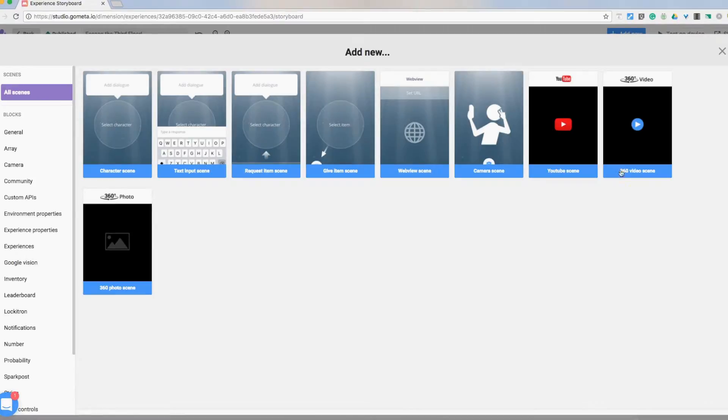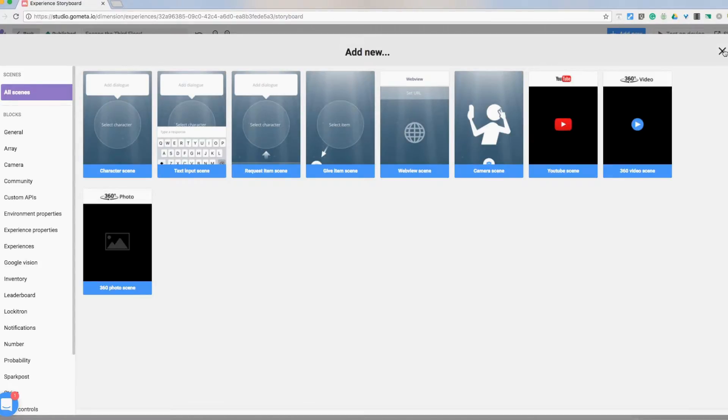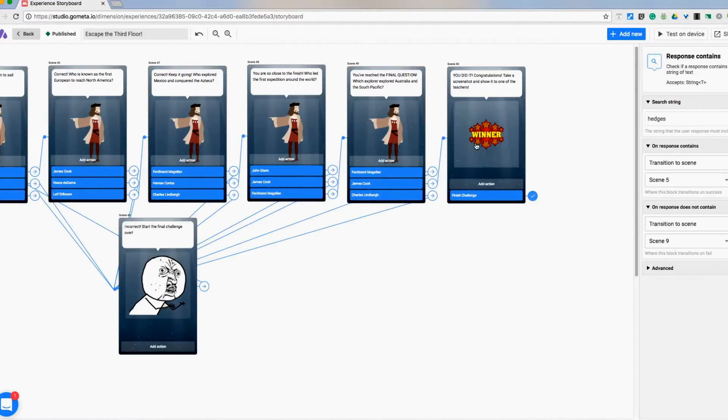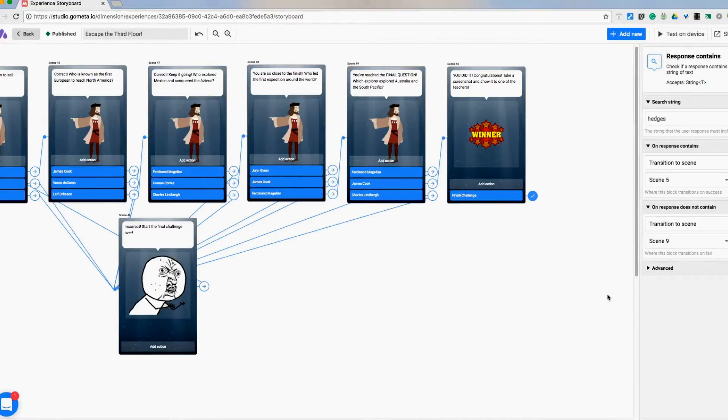So then I finished off with, you can add in there's some like this camera scene where they can take a selfie and add it to it. I didn't feel really comfortable doing that not knowing how public the pictures are and everything. So for now I just did hey congratulations you did it. Take a screenshot and show it to one of your teachers.